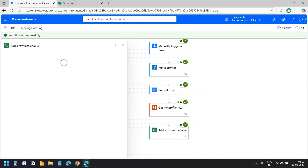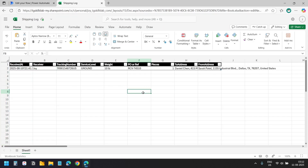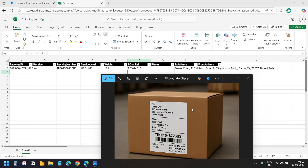The flow ran successfully. Let's view the Excel file. Here is the shipping label data extracted using AI Builder. I have used this shipping label to test the flow and I can see the data perfectly as on the shipping label — the weight, PO or reference number, service level, tracking number, receiver, received at, to address, and from address.